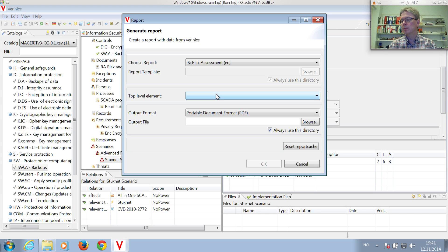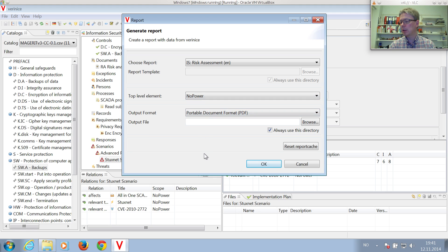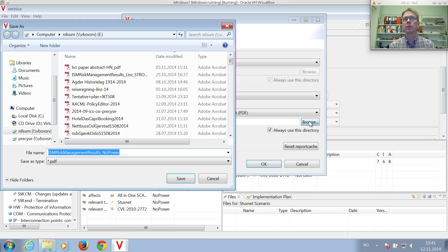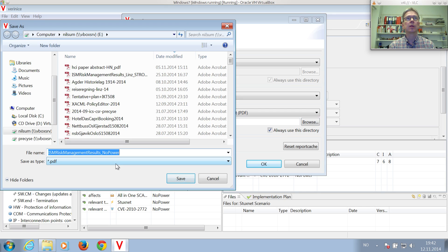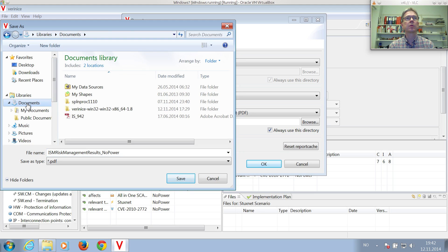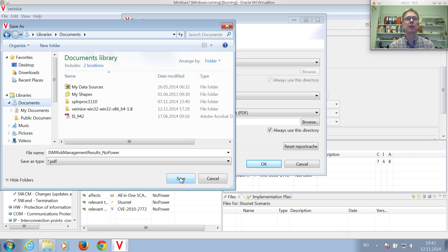And then, select the top level element, which is the No Power organization. Select the output format, PDF. Give it an output file name, maybe store it in a different directory, in Documents perhaps. Store it as ISM risk management results No Power.PDF.